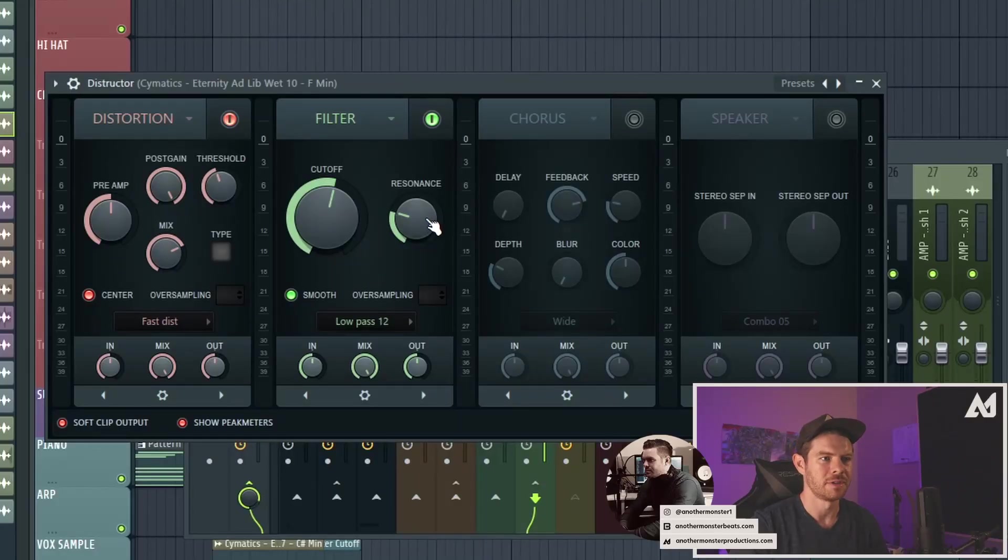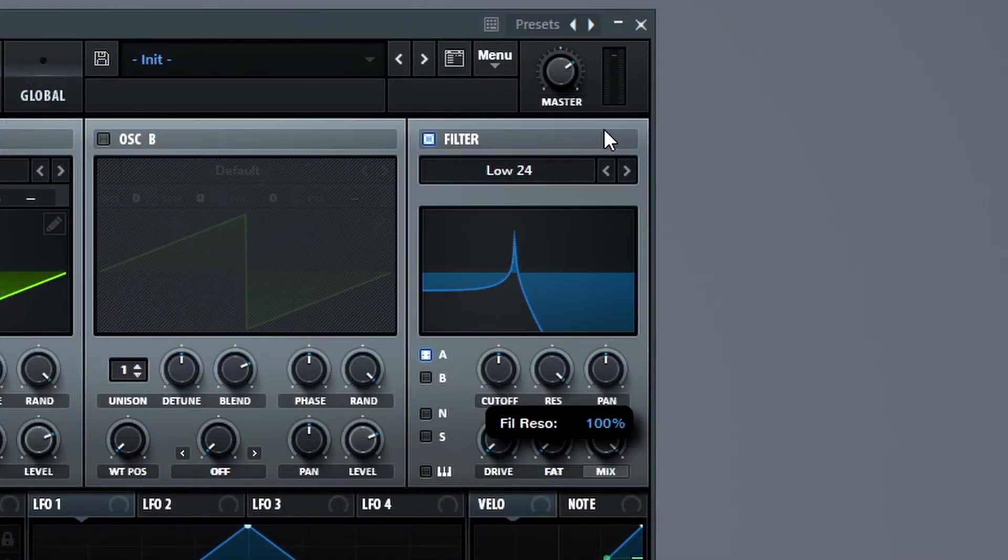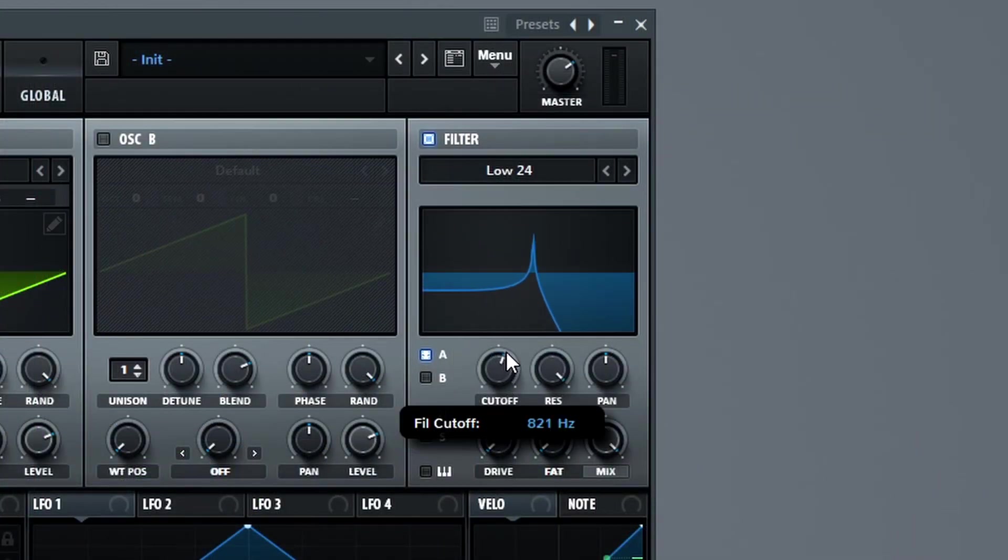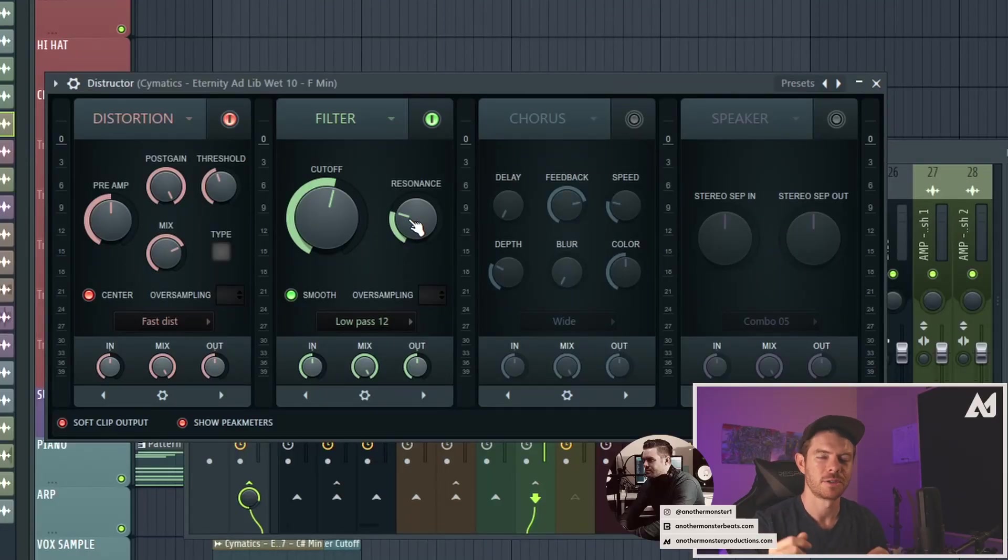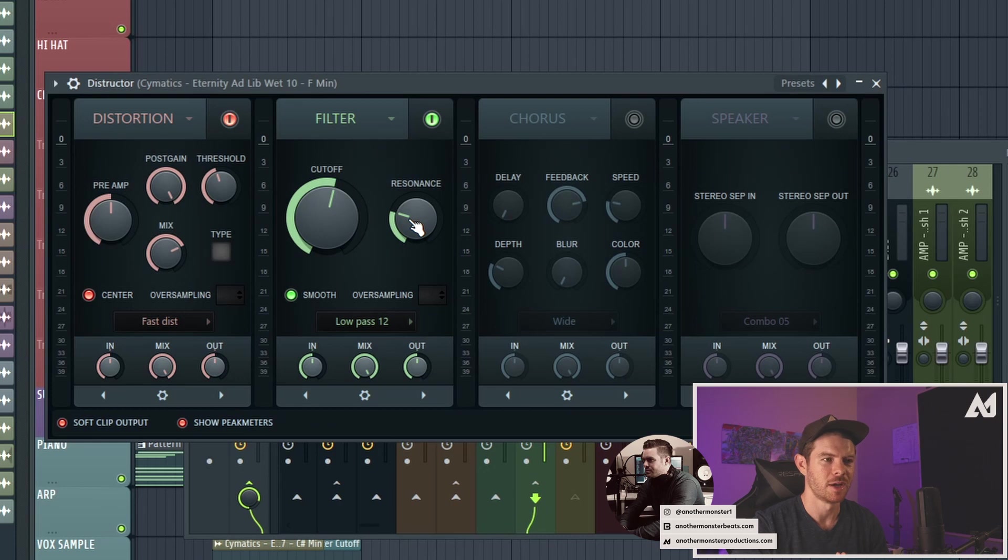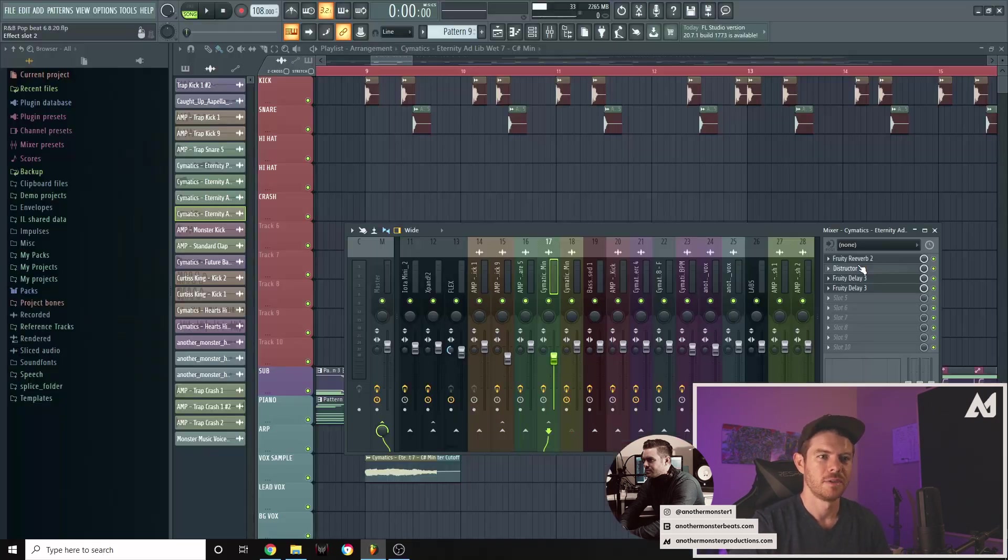And then the last knob that I haven't talked about yet is the resonance knob, which is going to create a resonant frequency right above the end of where the cutoff is happening. So that's how this filter works. It's how pretty much all filters work. Let's go ahead and dive into this project and I'll show you some actual uses, how I like to use this plugin.